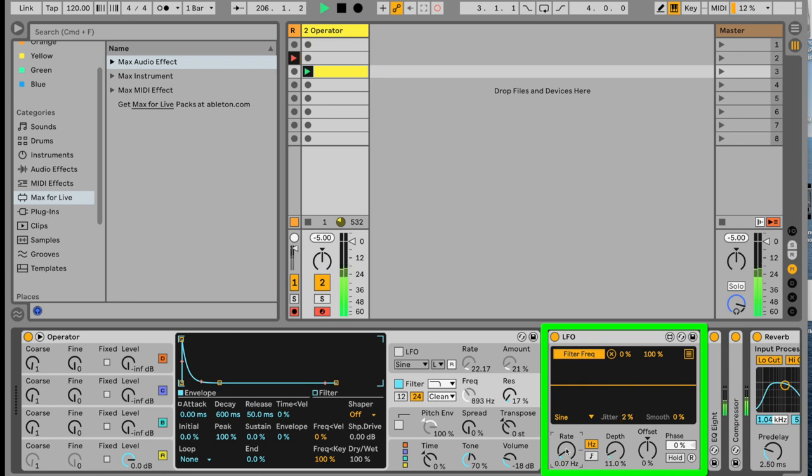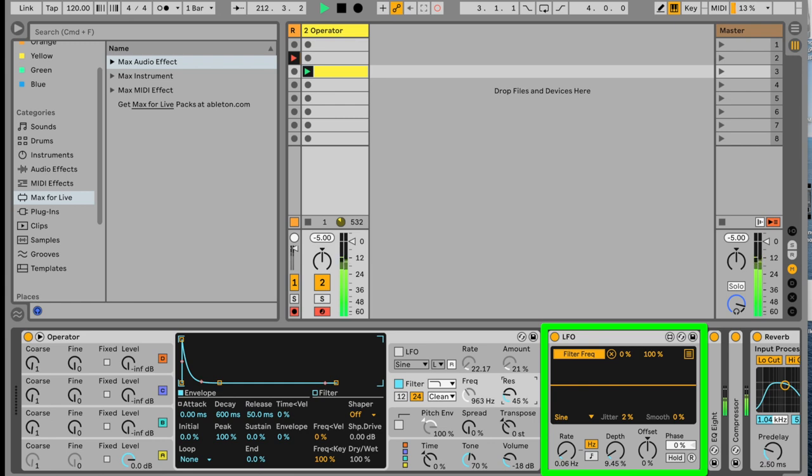I think I might lower the rate down just a smidge, and maybe the depth a little bit more too. Now here's what's really nice, is that we can use this same LFO to modulate something else. Like, remember our resonance here? See, now we're getting more like a wind sound. That's because it's boosting this filter cutoff frequency.